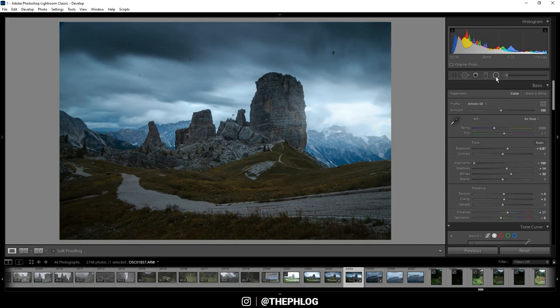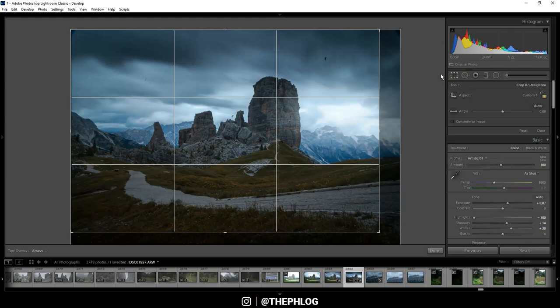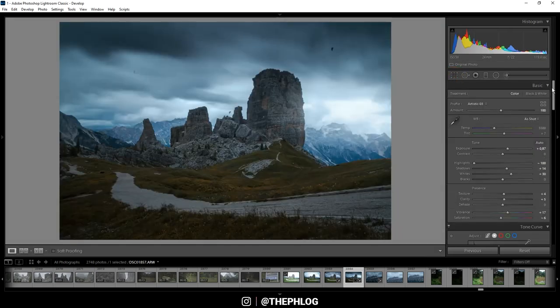And I think that's pretty much it for the local adjustments. Now let's see. I think I need to crop the image a bit.